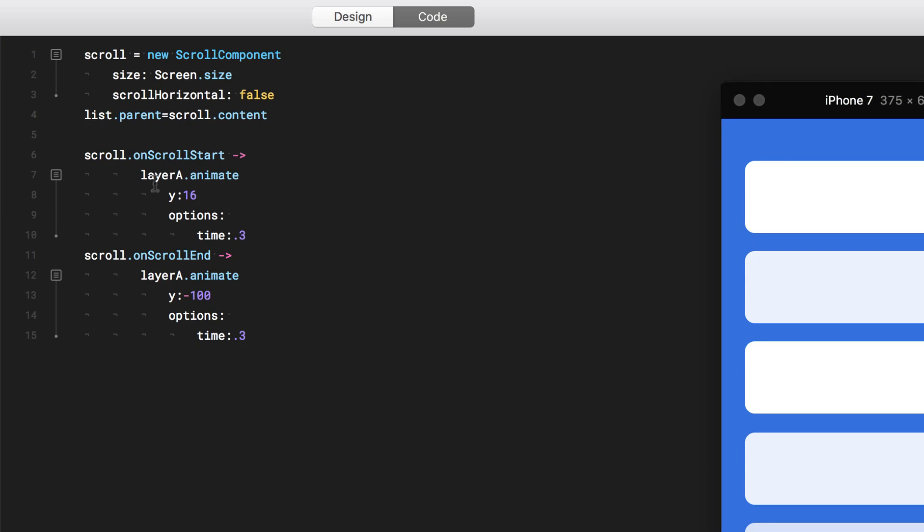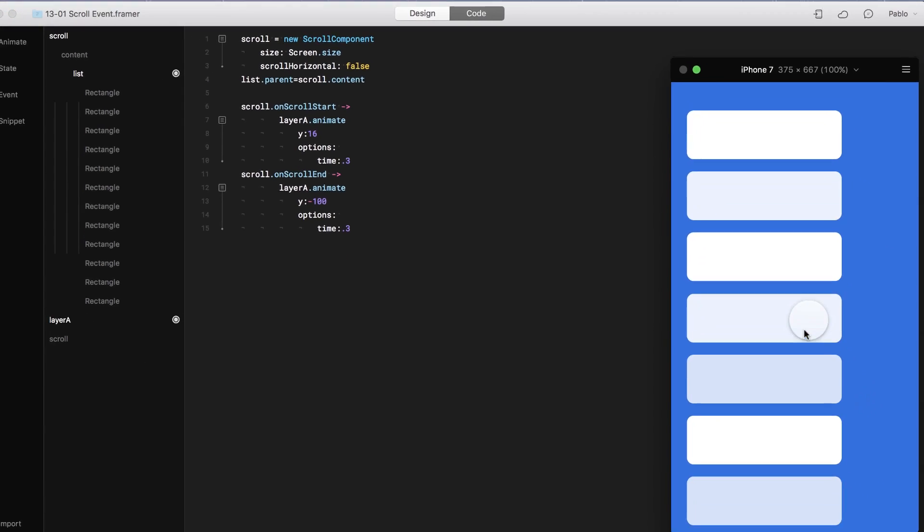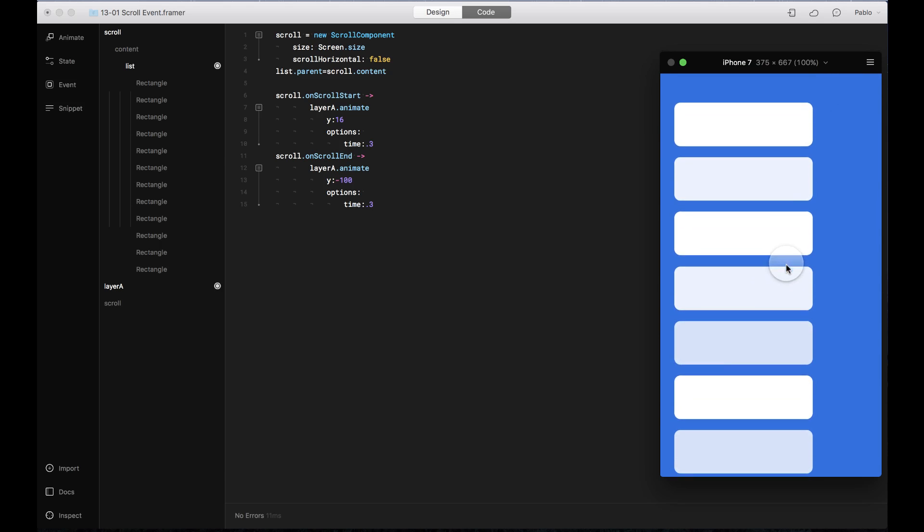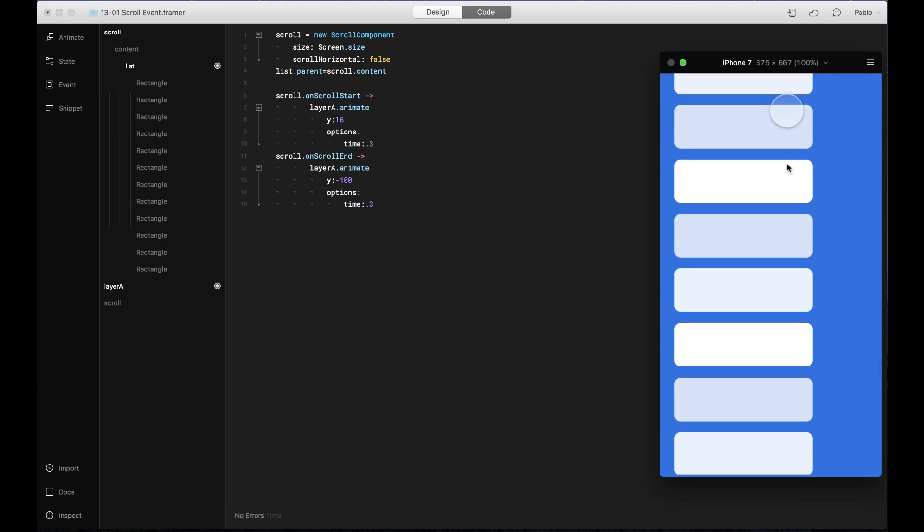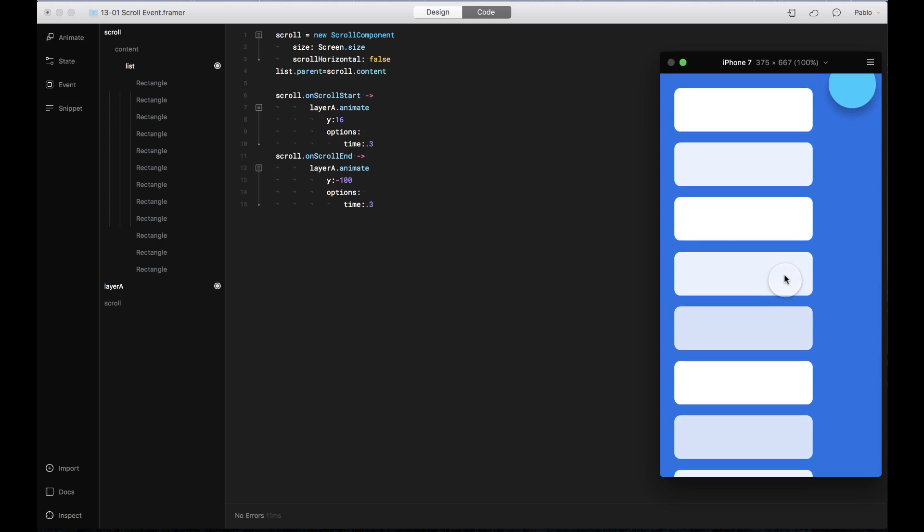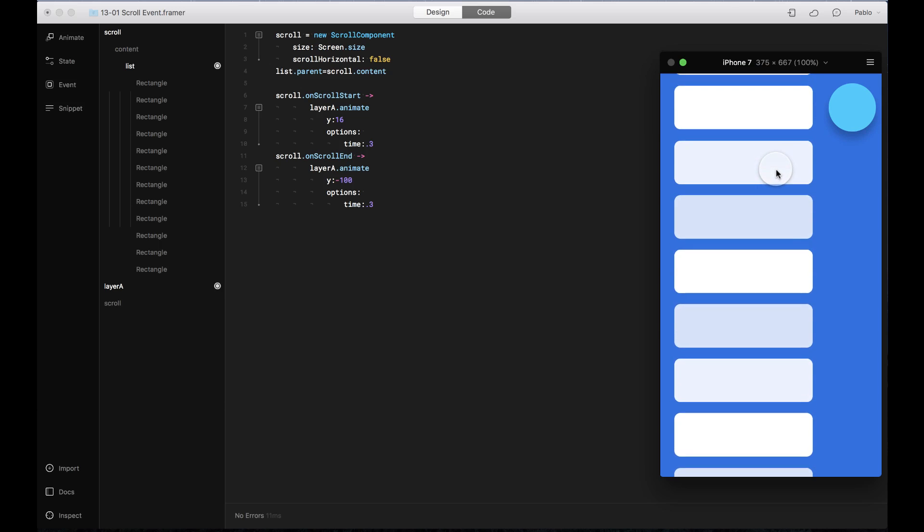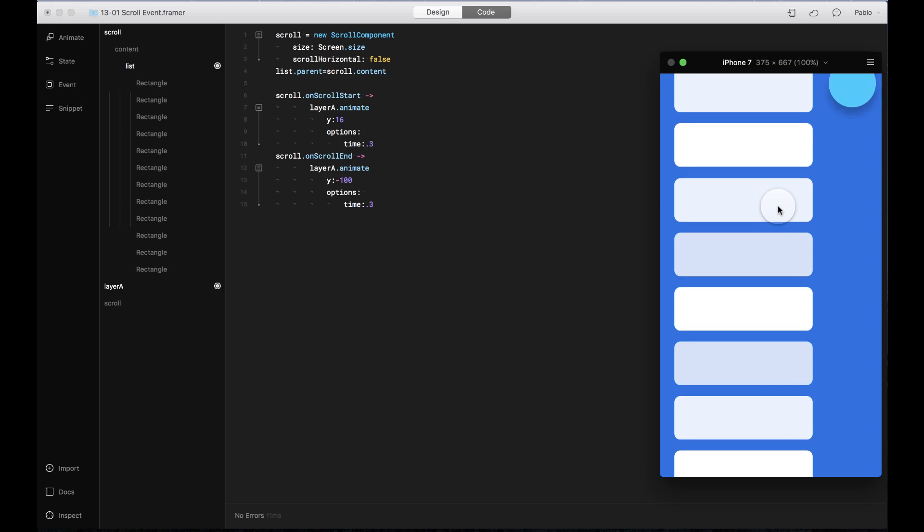So for example here, I'm saying that on scroll start, then it starts animating, and when I stop scrolling, then it goes back. See how it bounces? Start scrolling, and it's there, and when I stop scrolling, then it goes back.